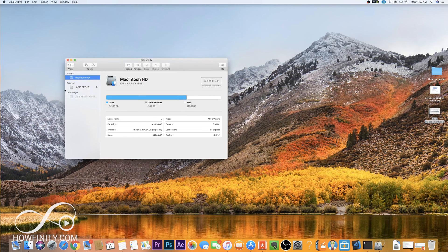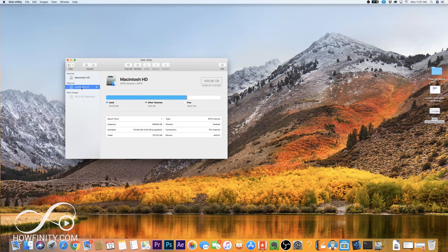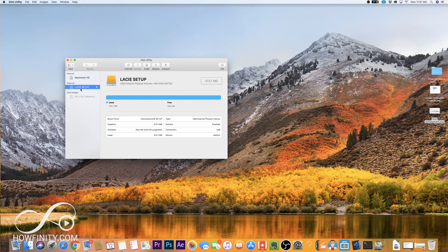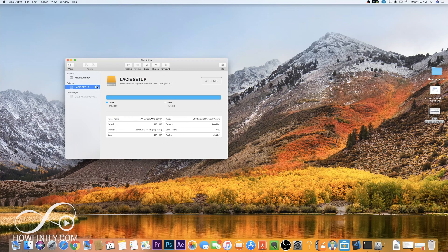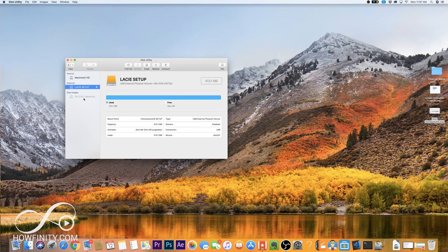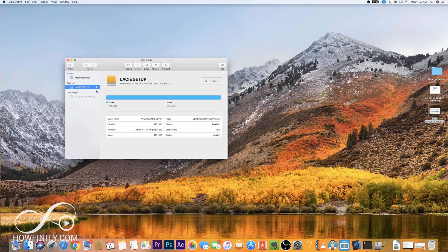So on the Mac, go ahead and select that drive. Now I typically eject my other drives, so if I have other drives here I usually eject them just to make sure I don't make a mistake and erase the drive I don't want to erase.